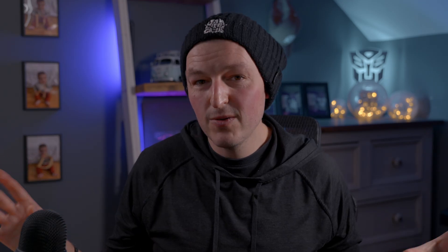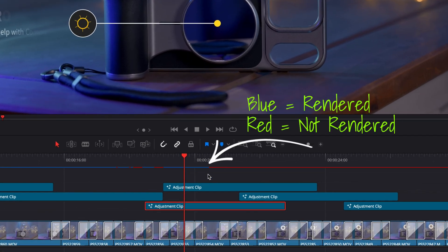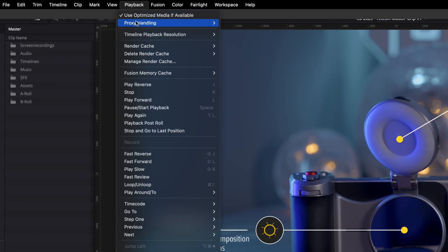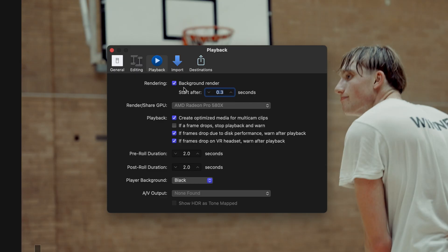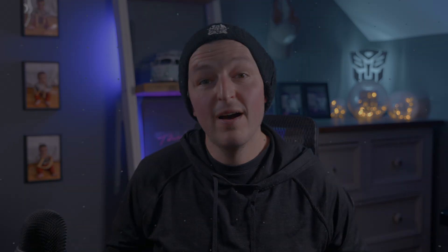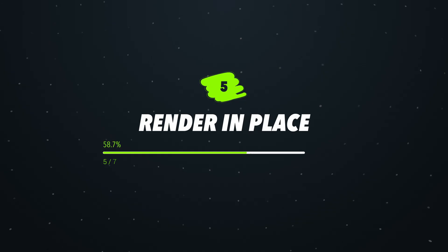To see if it's all worked, you should see a red or blue line above your timeline — blue means it's been rendered, and red means it's awaiting processing. This does take up additional storage, so once you've finished your project you'll want to delete all the render cache by going to Playback > Delete Render Cache > All. It's very similar to how Final Cut Pro works with its white dots above the timeline.